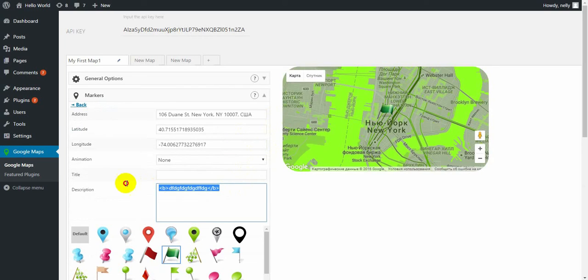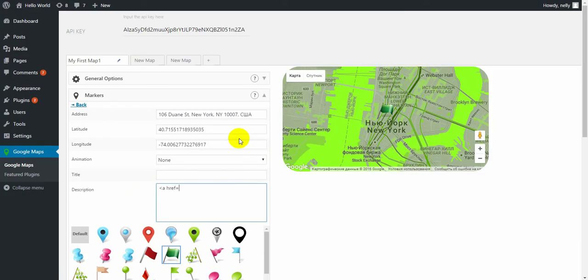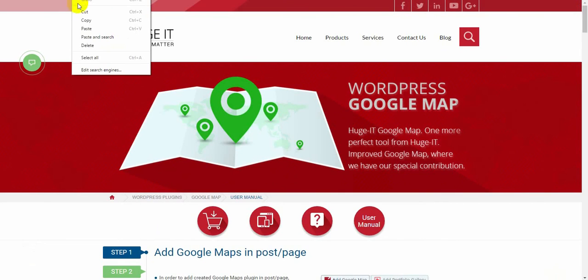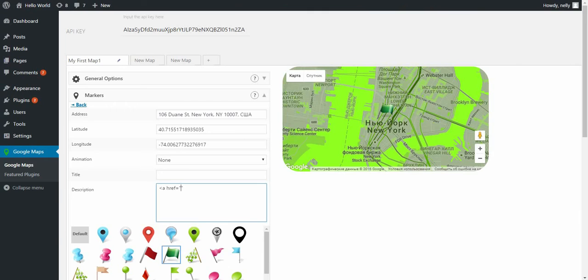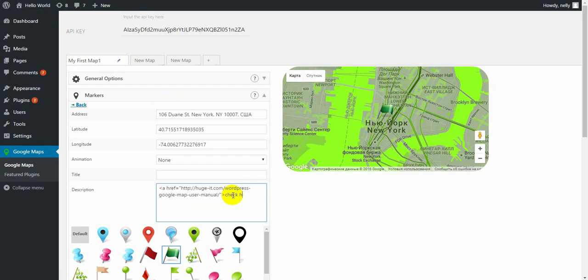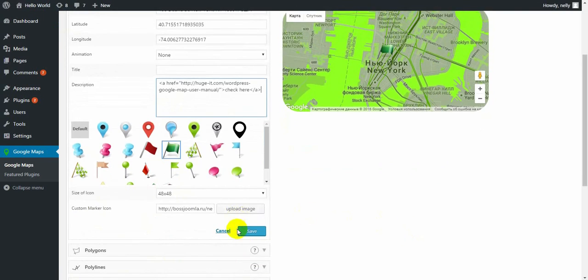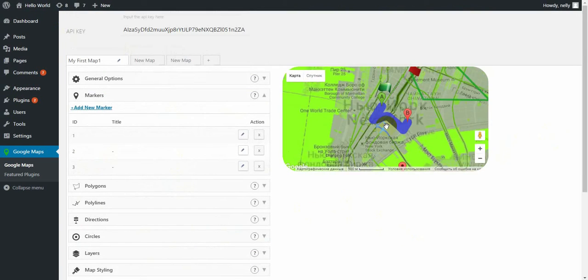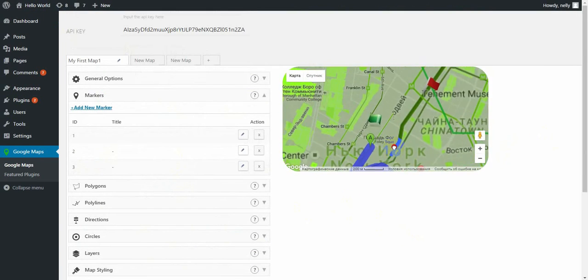To add a link, you need to add a link into an A tag with HREF. Write some title. Check here. And close the tag. Save.